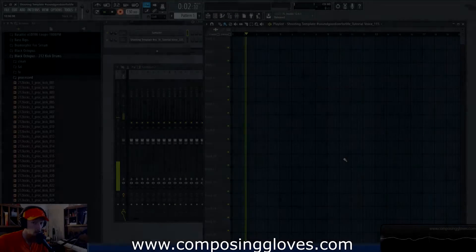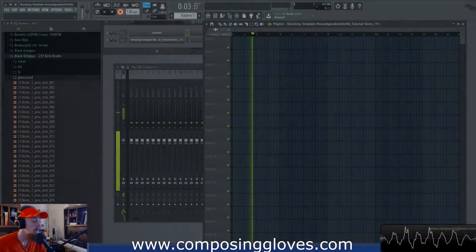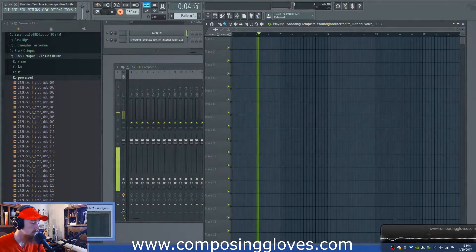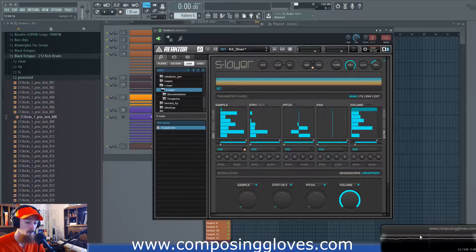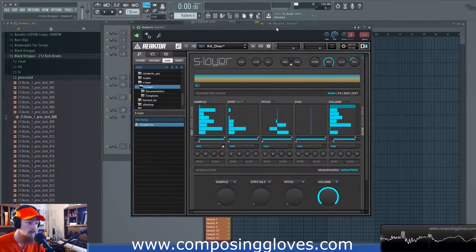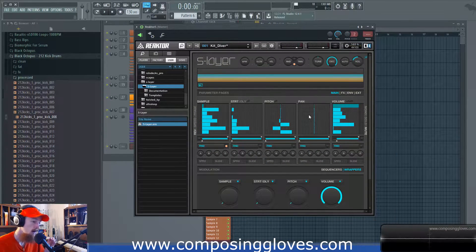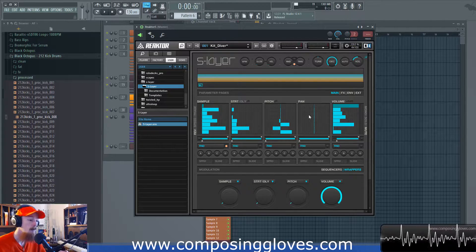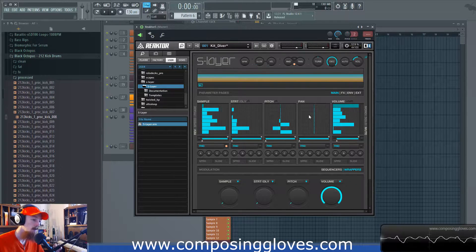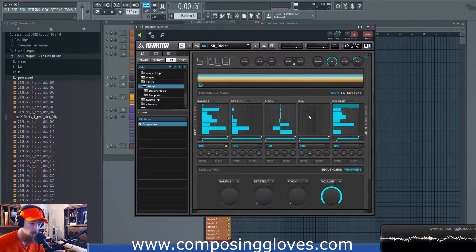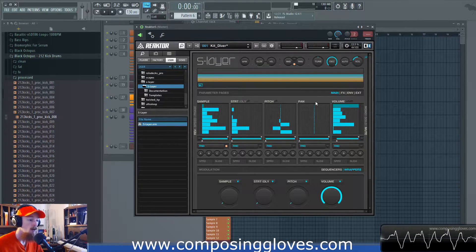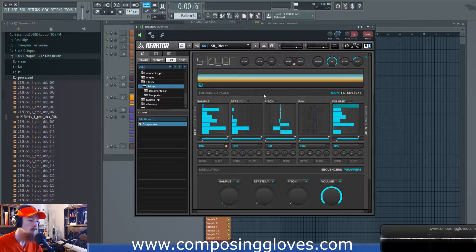Hey, CozyGloves here. Today we're going to be taking a look at loading up your own samples into S-Layer, as well as saving snapshots with S-Layer. I recommend using sample maps — I'll explain that in a little bit. Let's go ahead and jump to loading up your own samples.